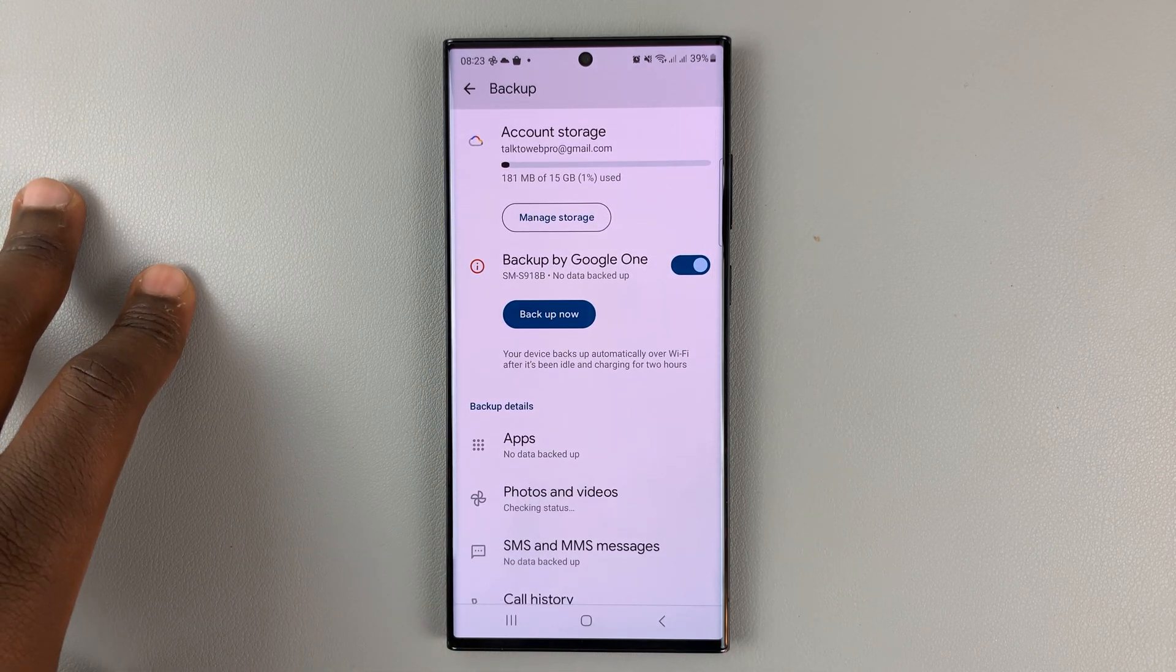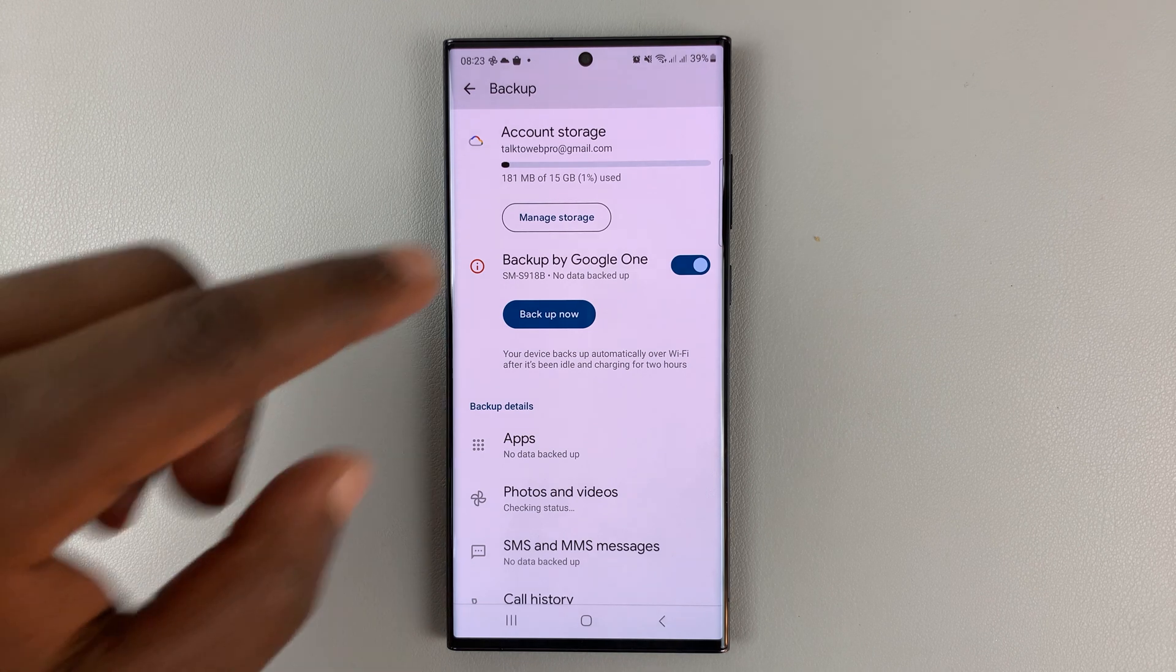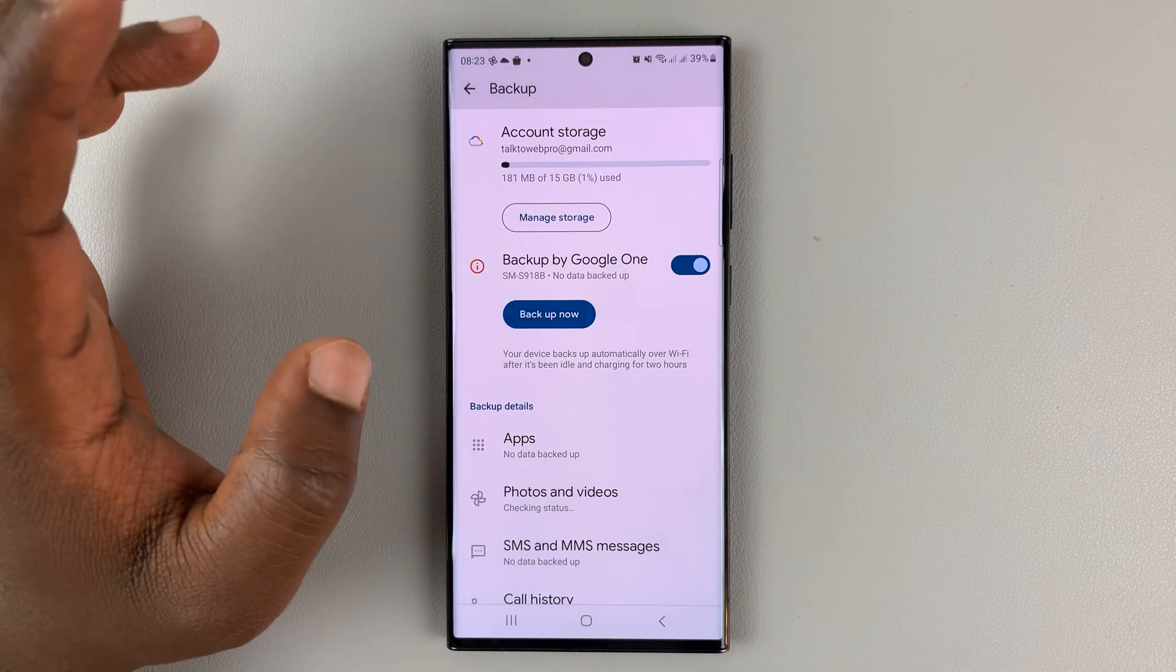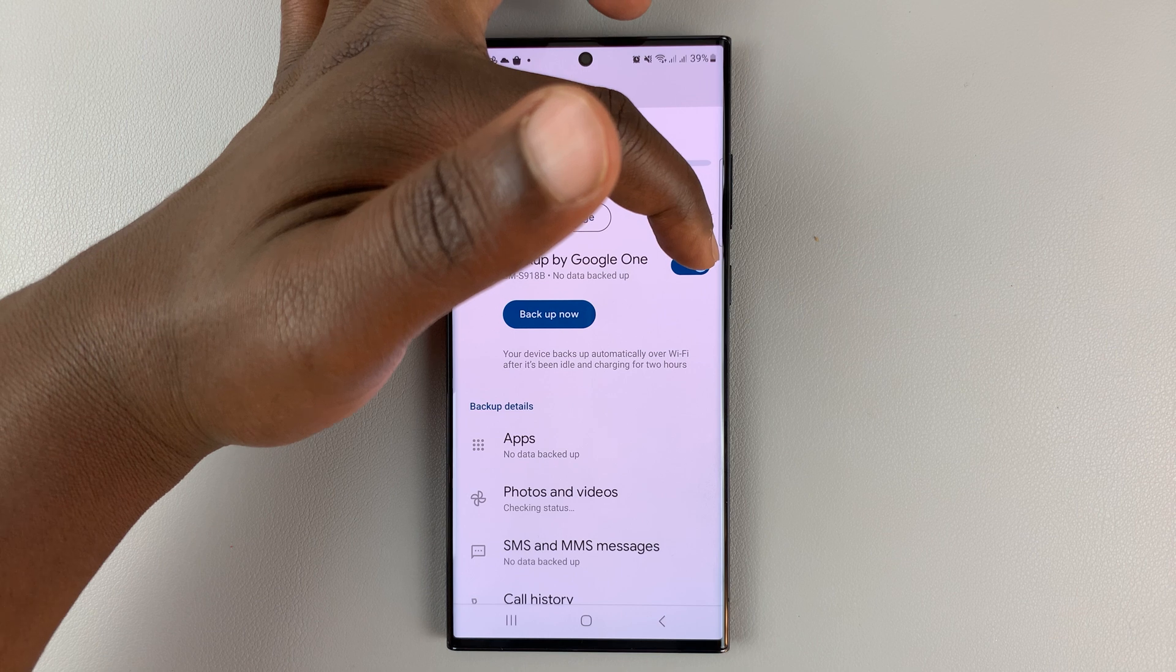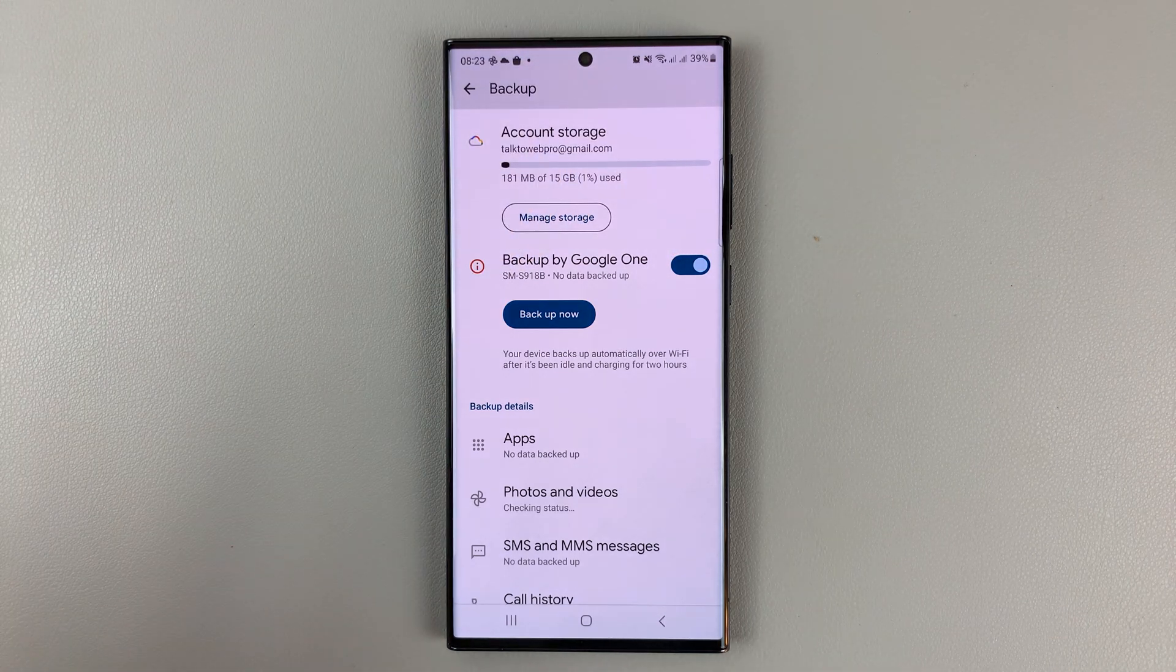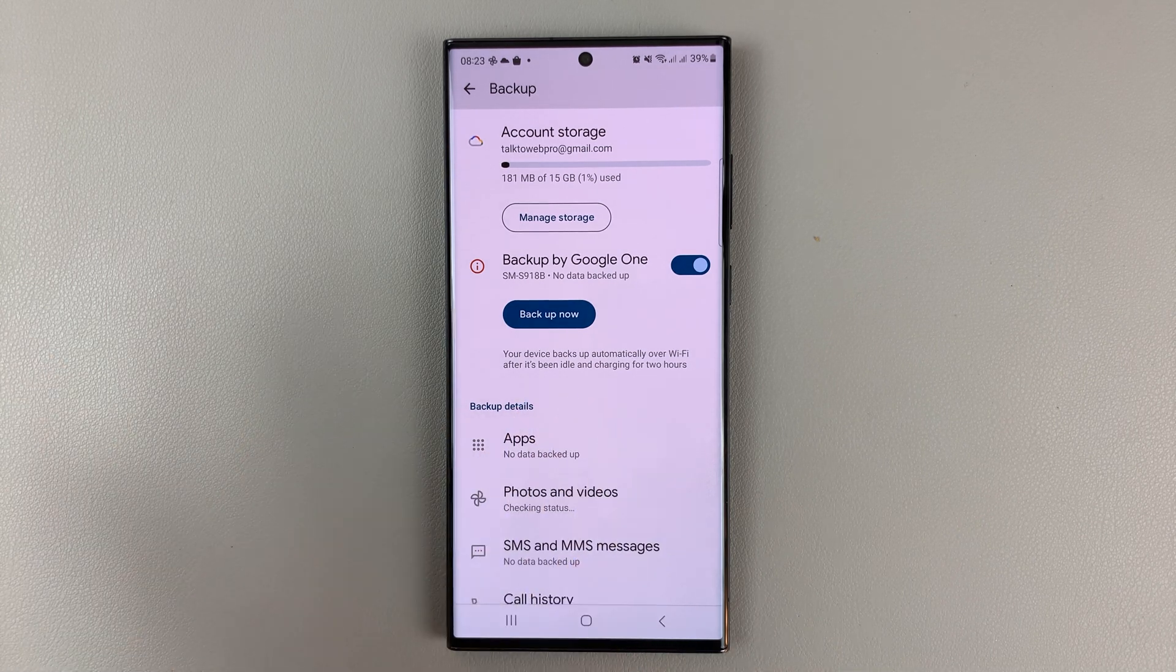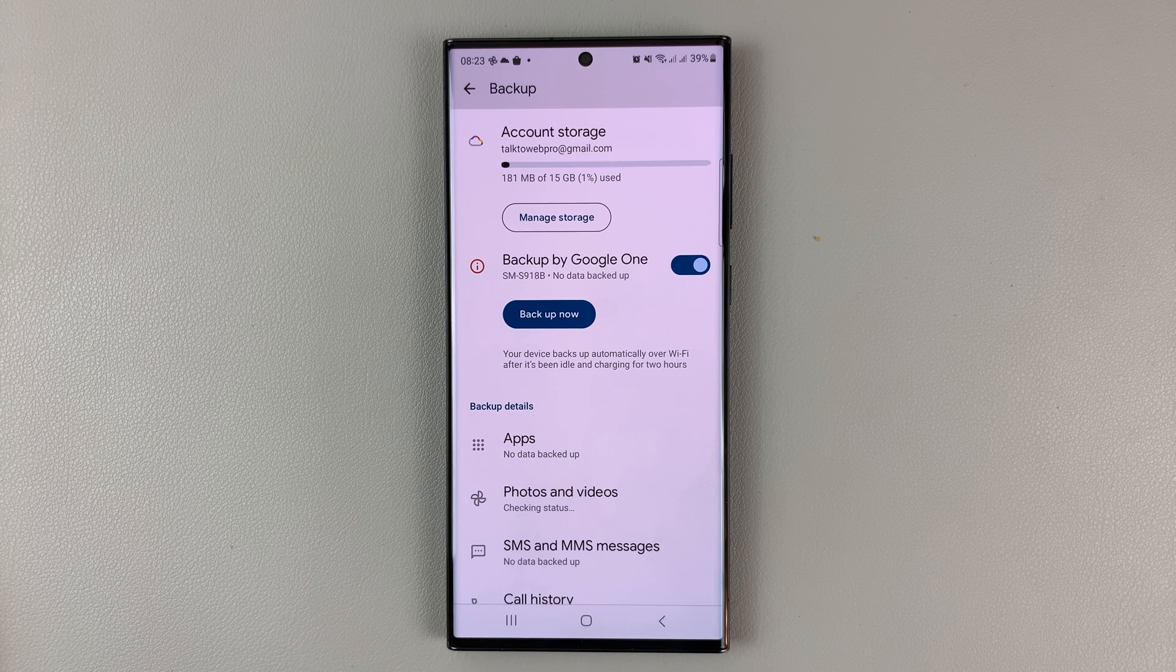If you want to do a backup right now for some reason, simply tap on the backup now option. But as long as this is enabled, your phone will automatically backup your photos and videos to Google Drive every time your phone has been charging for two hours and it's been idle for those two hours.